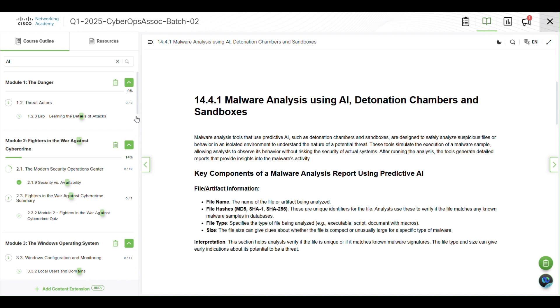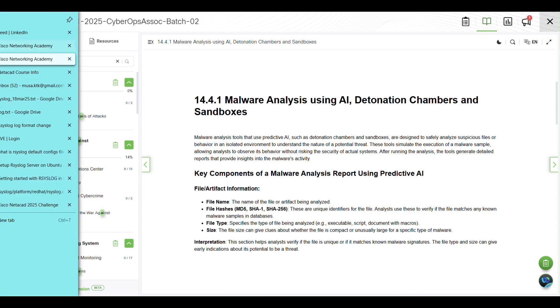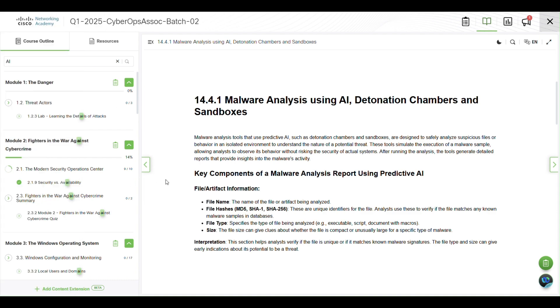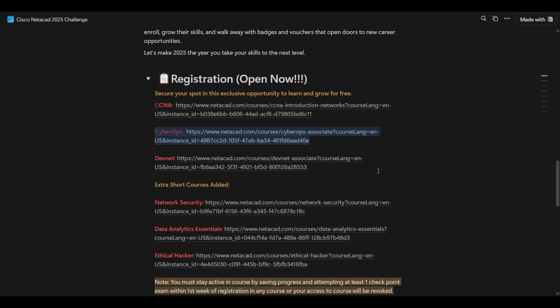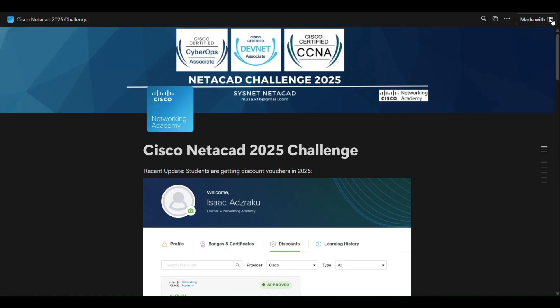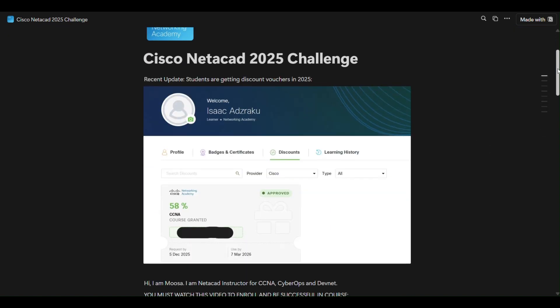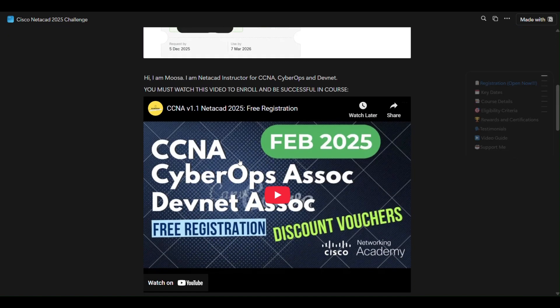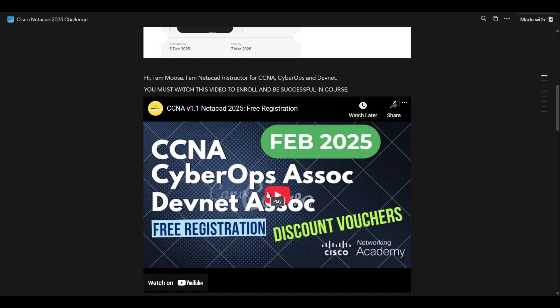If you don't know what I'm talking about, if this is your first time, this link will be provided in the video description. You can click on it and watch the previous video to understand how these courses work, how you can register for free, complete these courses, be active, and earn a badge and certificate and possibly earn a discount voucher as well.